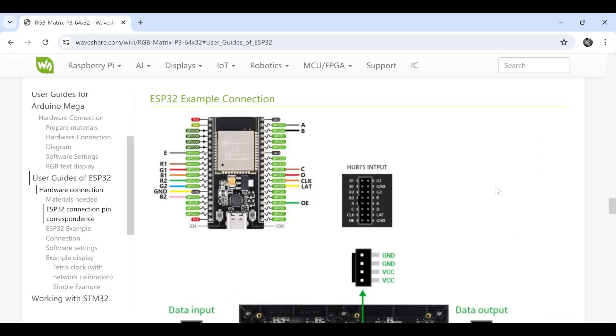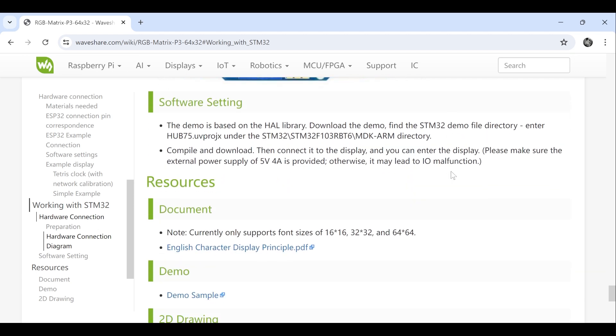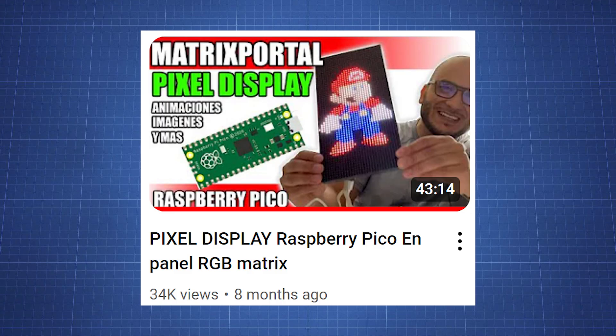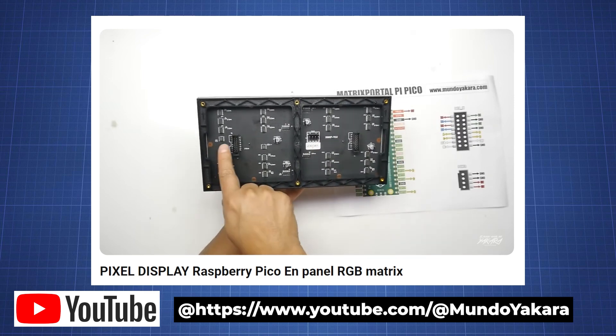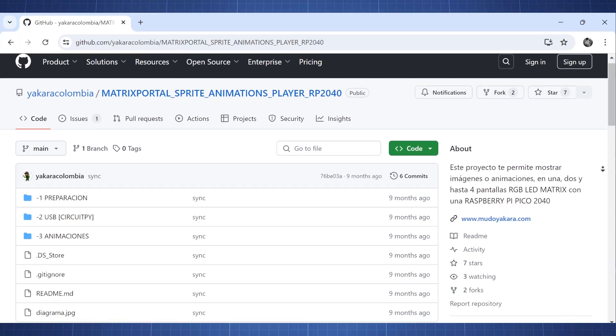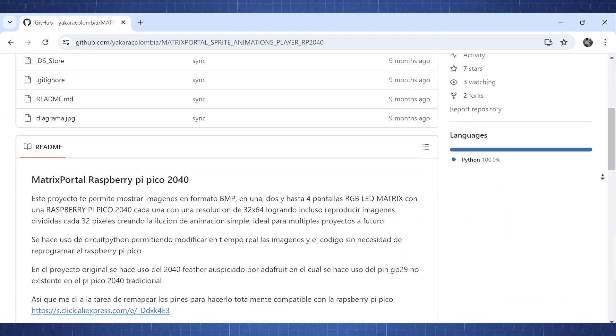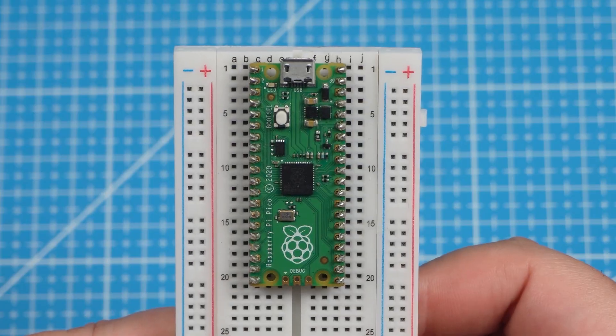On the Waveshare website they do have guides on how you can work with this panel using the Arduino Mega, ESP32, Raspberry Pi or STM32, but no guide for the Raspberry Pi Pico. But I found a Pico tutorial from the YouTuber Mundo Yacara Colombia which is in Spanish. Link is given in the description. He also has a GitHub repository which will guide us on how to set up everything. Using this GitHub repository let's make a quick tutorial on how you can use this RGB panel with the Raspberry Pi Pico.